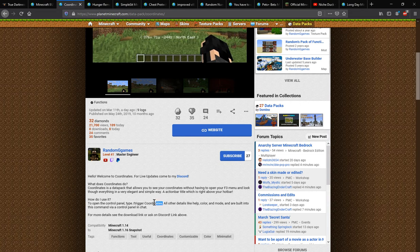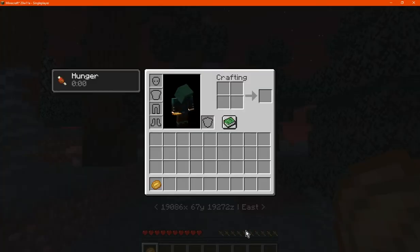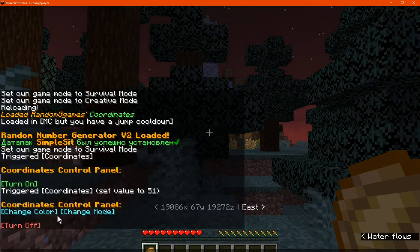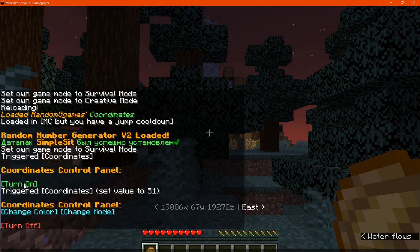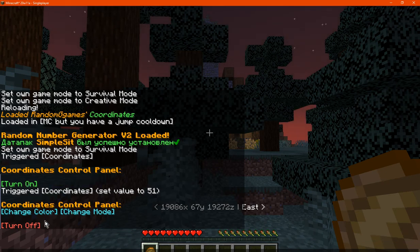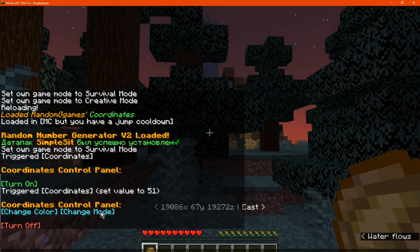What you want to do is have access to the slash trigger coordinates command, and from there you will get a control panel. It lets you turn it on, and once you've done that it will display the following options: turning it off, changing color, or changing mode.